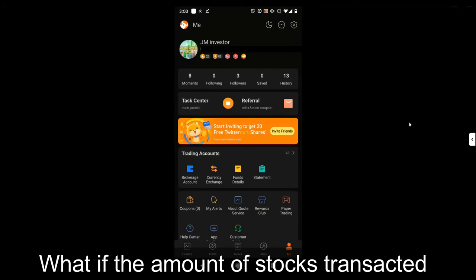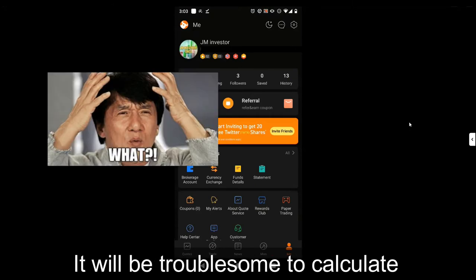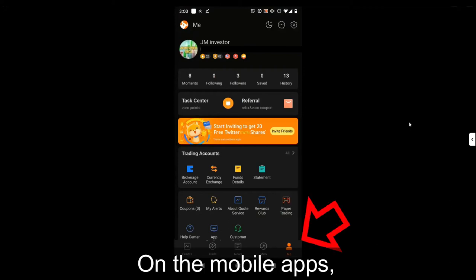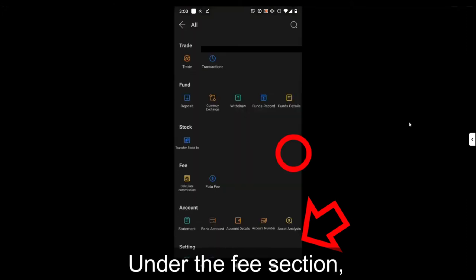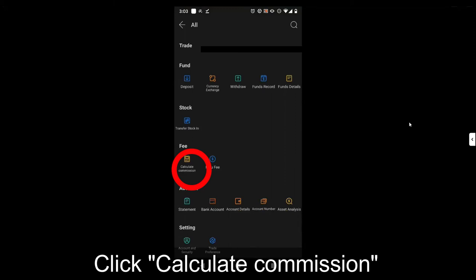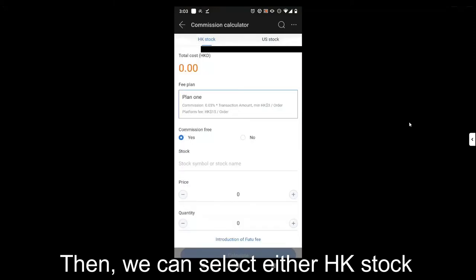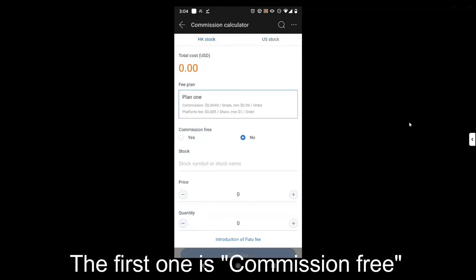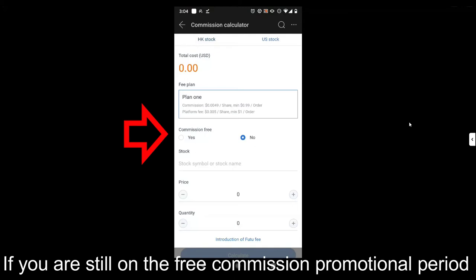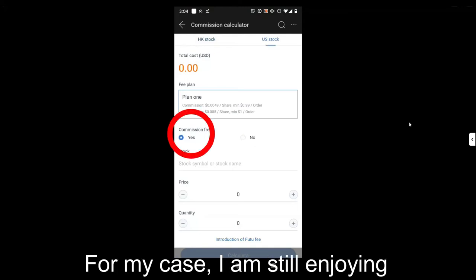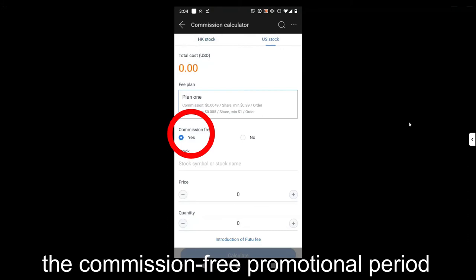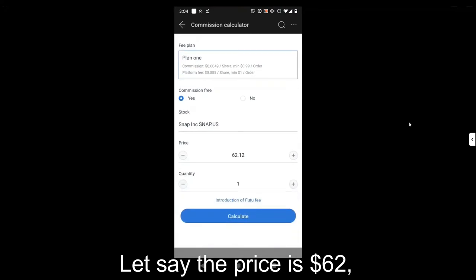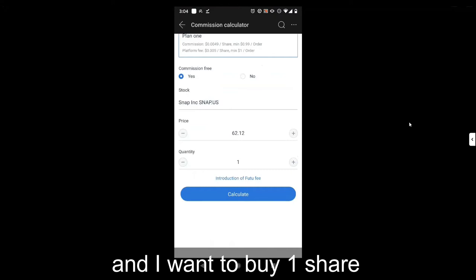What if the amount of stocks transacted is above the minimum value? It would be troublesome to calculate the fees ourselves. In this case, we can use the fee calculator. On the mobile app, click Me, then click All. Under the fee section, click Calculate Commission to use the calculator. Then we can select either Hong Kong stock or US stock. Let me use US stock as an example. The first option is commission-free — if you are still in the commission-free promotional period, click Yes; if not, click No. For my case, I am still enjoying the commission-free promotion, so I will click Yes. Using Snap as my example, let's say the price is $62 and I want to buy one share.